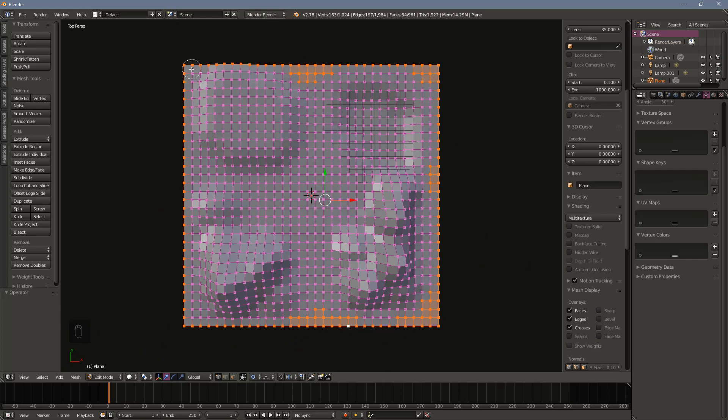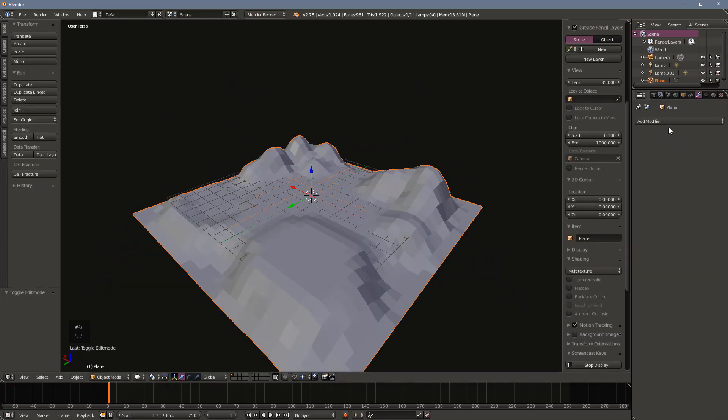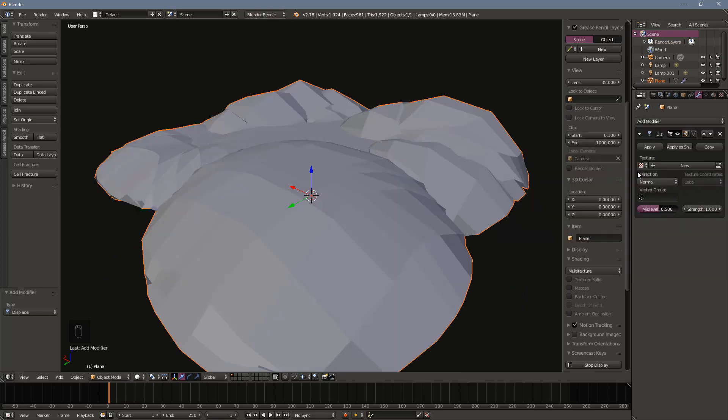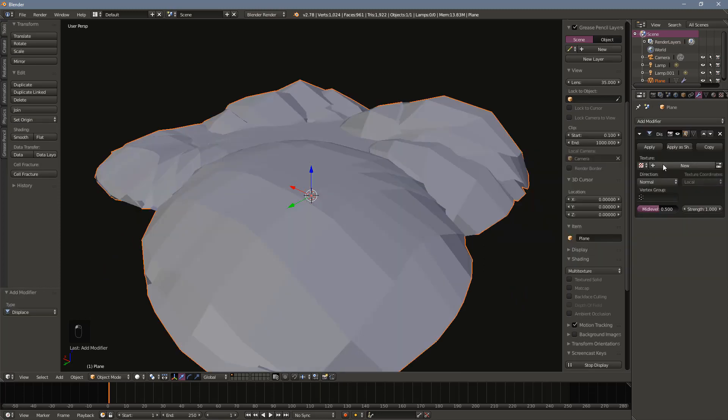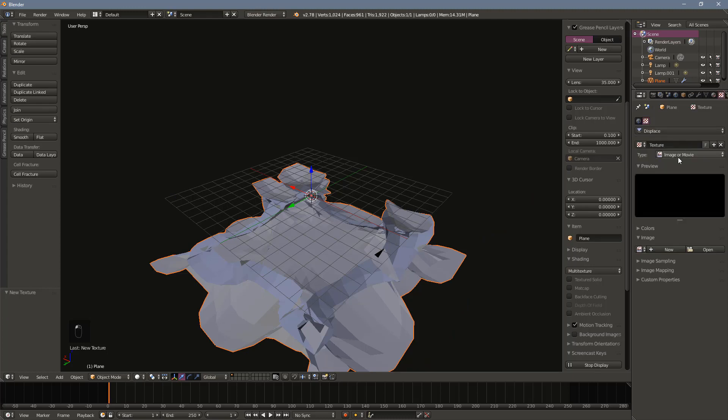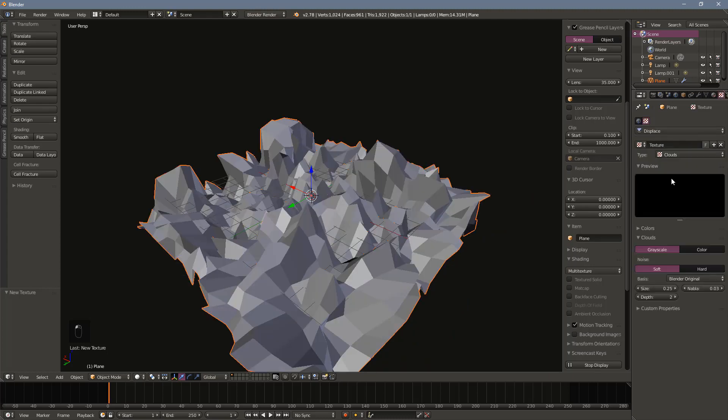This may look good enough for some, but I don't like the regularity of the faces. They are all the same shape and size, so let's fix that by adding a displace modifier. You will need to add a texture to the modifier. By default, all new textures are black, which pushes the terrain down. What we want is a little randomness, so in the texture tab, change the type to clouds or any other pattern that you like.